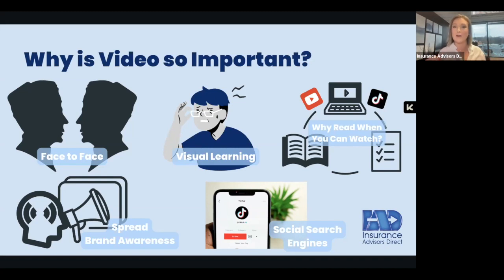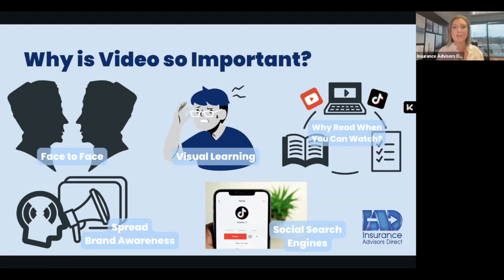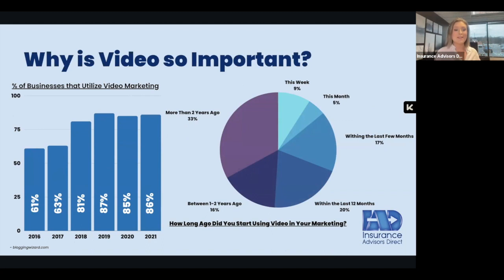Social media algorithms very highly prioritize video content because it retains attention for longer periods of time. These social media platforms thrive off of being able to retain viewer attention — they want to keep people essentially addicted to using these apps. Using video to capture the attention of your viewers will help spread additional brand awareness, and people are also using video as a form of search engine. As opposed to going to Google, they're going to YouTube or TikTok to search for answers.